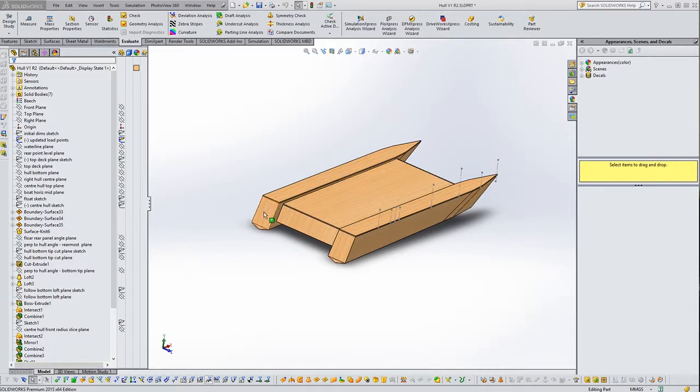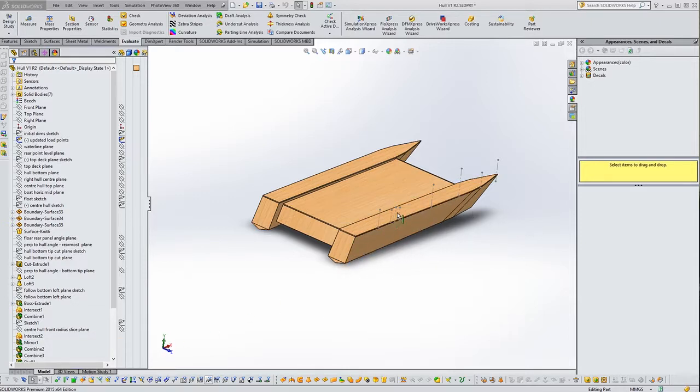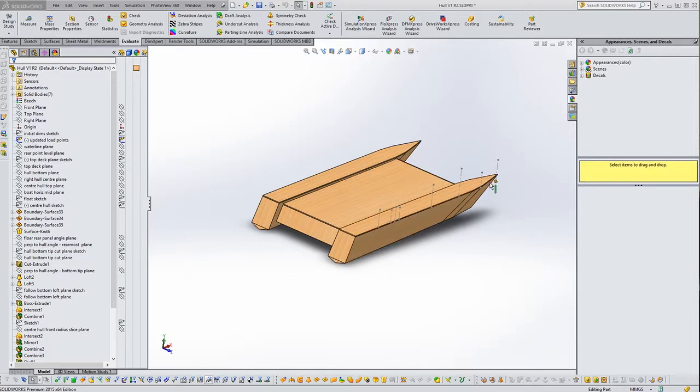So this was the completed hull where we got to last time. What I've done is I've added a slightly more detailed load point sketch. These are just some points along the hull where we're going to be loading up different bits of equipment, and this will allow us later to more accurately figure out the balance that we have sort of estimated already. But yeah, we're going to need to do that in finer detail later.